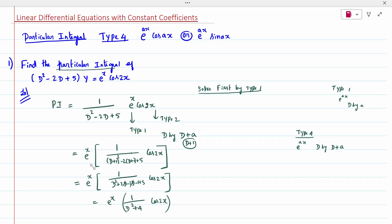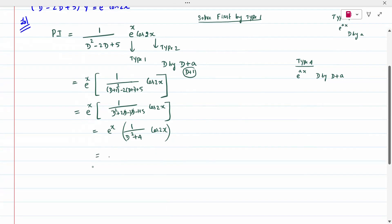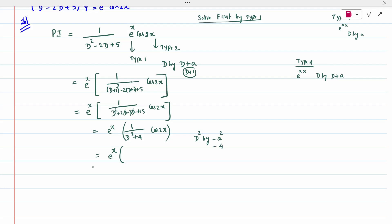Now the question is Type 2, so we solve by the general Type 2 procedure: D² is replaced by minus a². Here a is 2, so D² is replaced by minus 4. When I replace it: minus 4 plus 4 into cos(2x) — the denominator becomes 0.